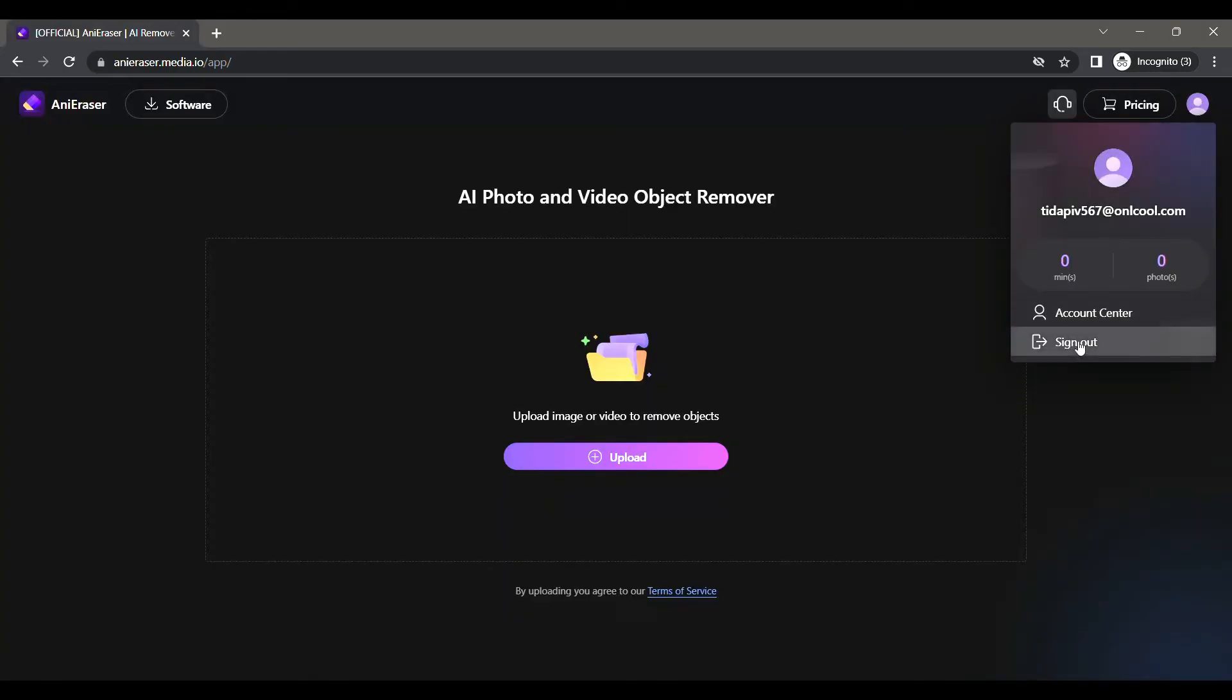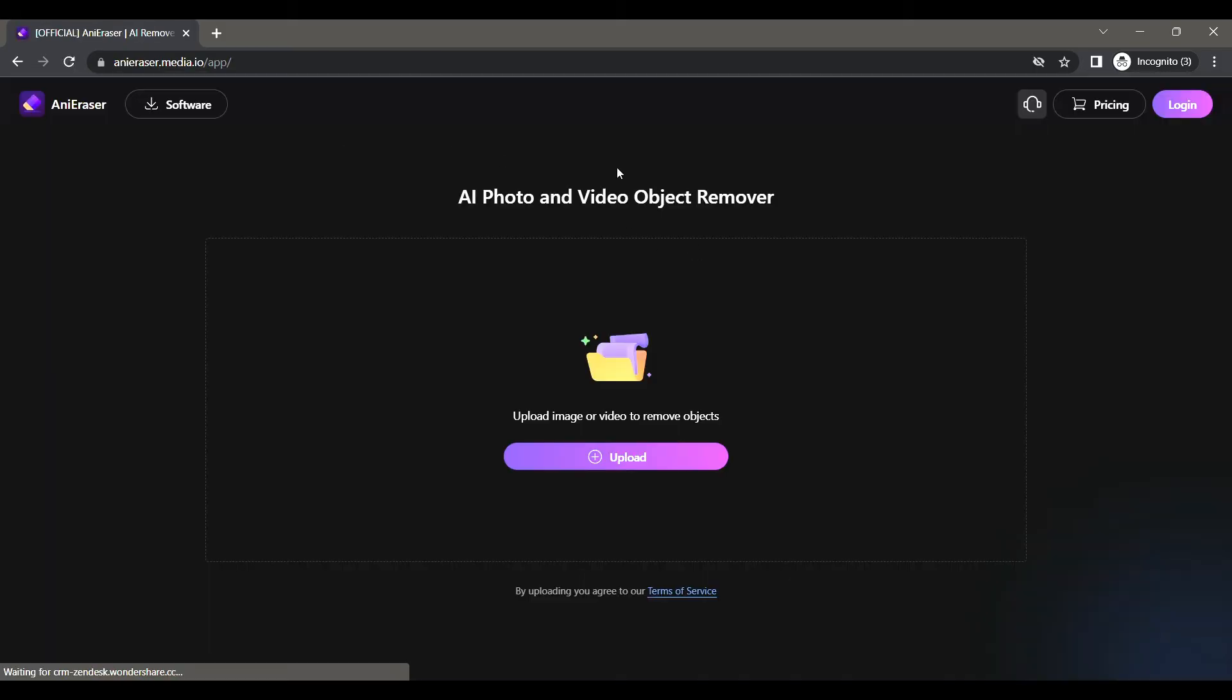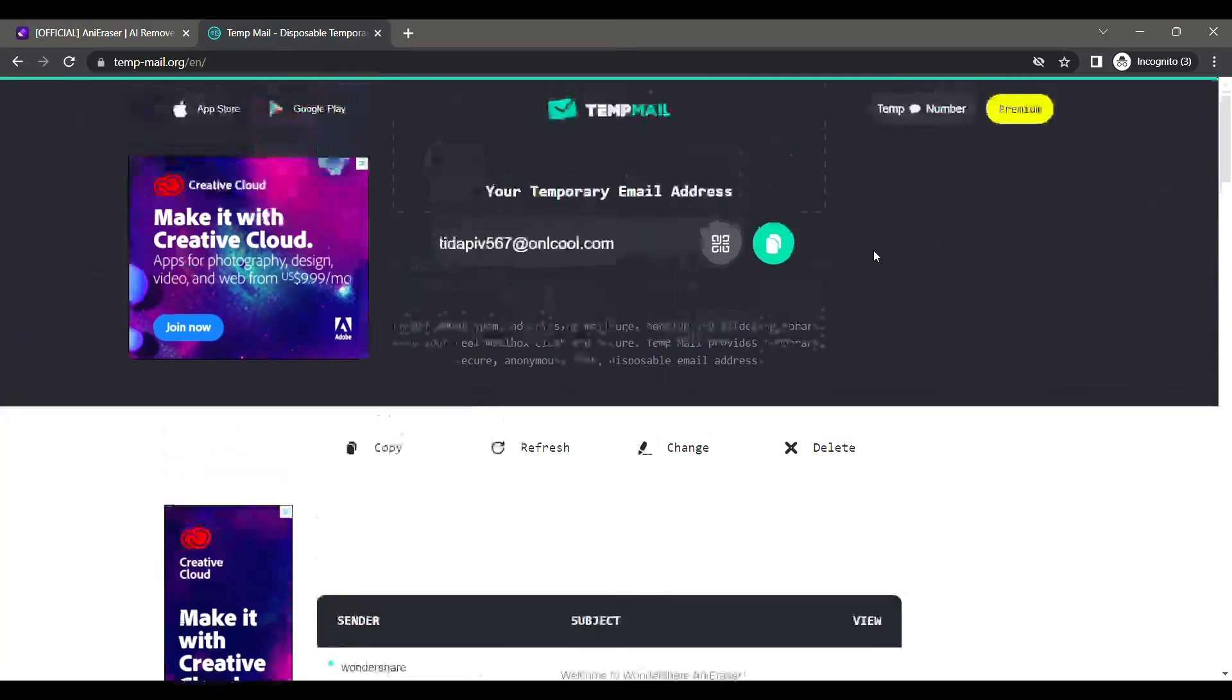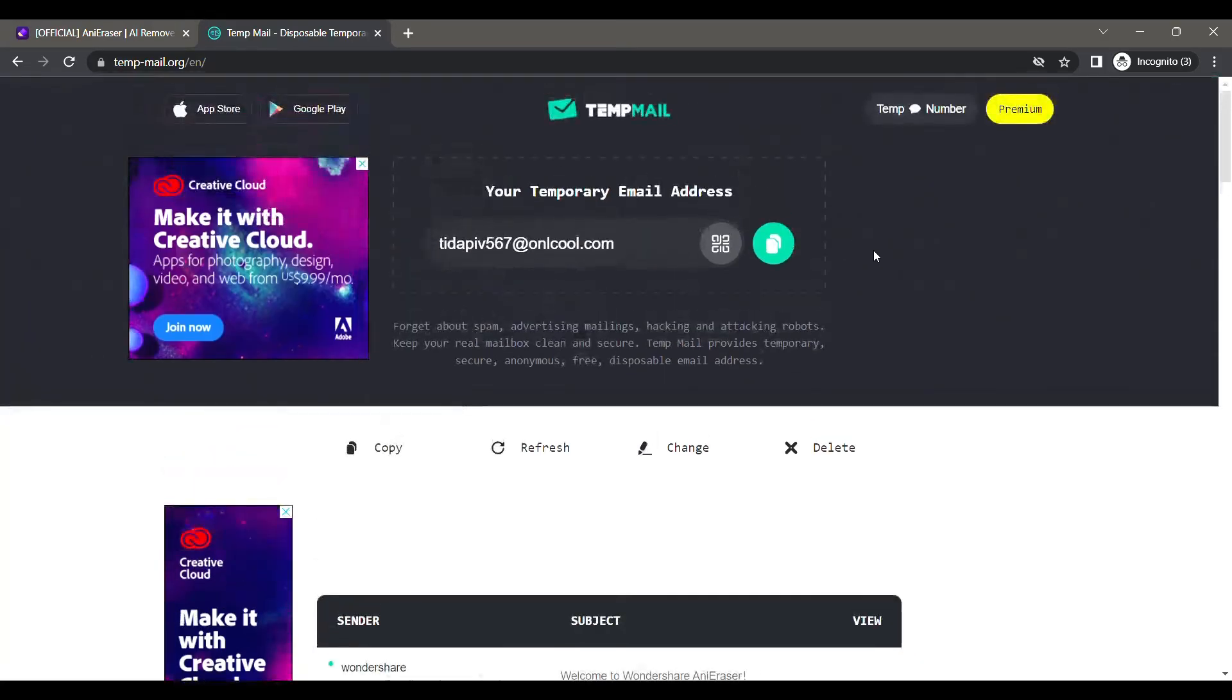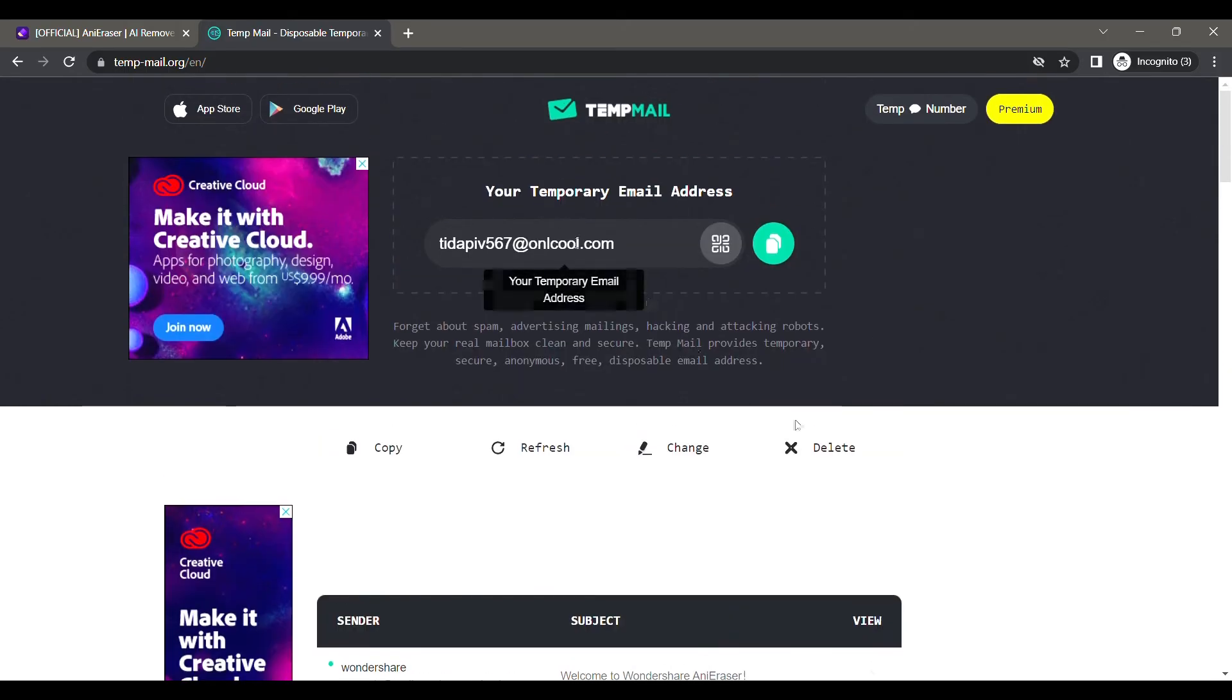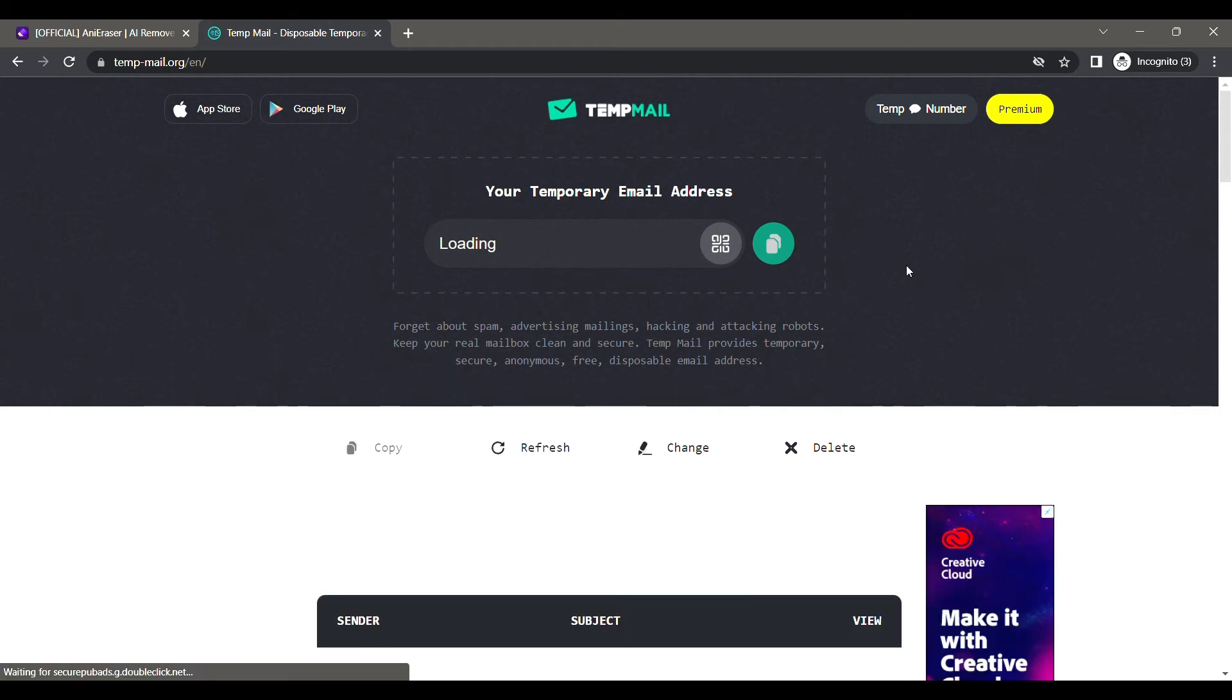Now you can start fresh. This is your fresh login. Go back to temp mail to get your new email ID. If it is still showing the old email ID, just click on the delete button and it will generate a new email address for you.